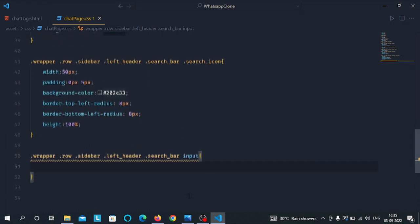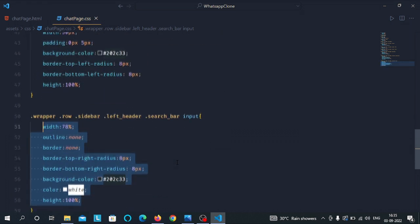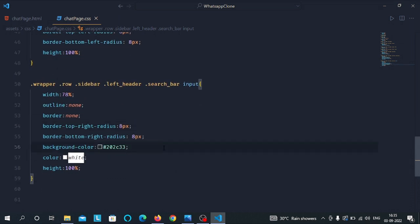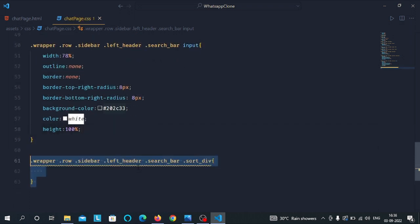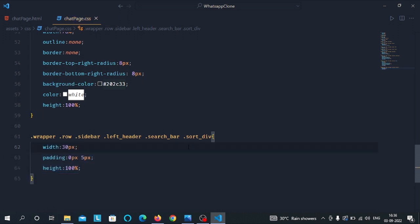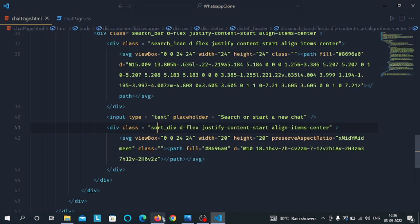Then select the input tag inside the search bar class and give it the width of 78 percent, make the outline none, border none, and give it border-radius from top-right to 8 pixels and border-radius from bottom-right to 8 pixels. Then give it background color of #202c33, color white, and height 100 percent. Then select the sort div class inside the search bar class and give it the width of 30 pixels, padding from top and bottom to 0 pixels and from left and right to 5 pixels, and height 100 percent. That's all for our CSS part.